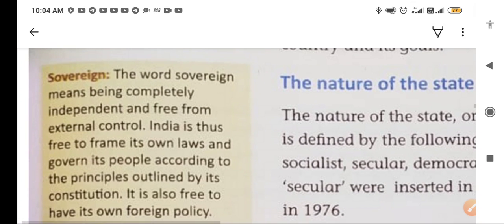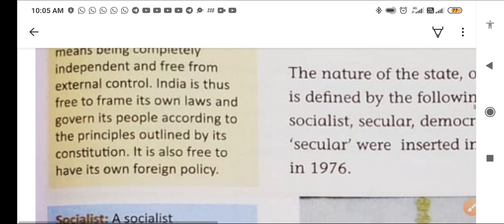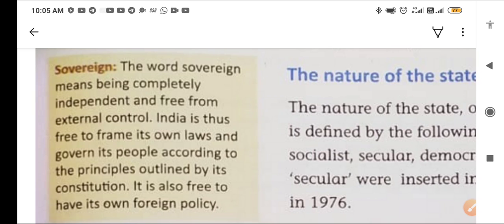Sovereign. The word sovereign means being completely independent and free from external control. India is thus free to frame its own laws and govern its people according to the principles outlined by its constitution. It is also free to have its own foreign policy — any kind of policy that will be in favour of our nation.